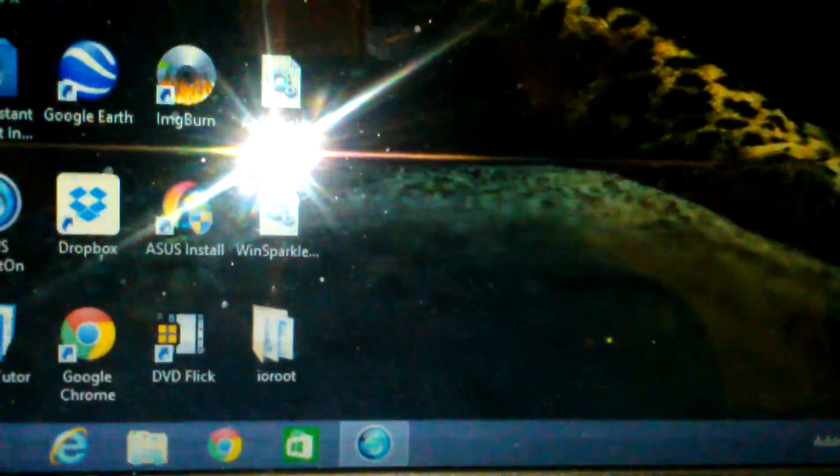What you want to do is download this file, I.O. route, and extract it to the desktop.